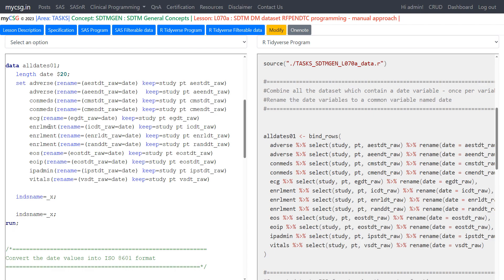On the left-hand side of the screen you see the SAS program used to generate RFPENDTC, and on the right-hand side the R program that will be used to generate RFPENDTC using R. We will quickly go through the SAS program to understand the logic and then see how to replicate it in R.